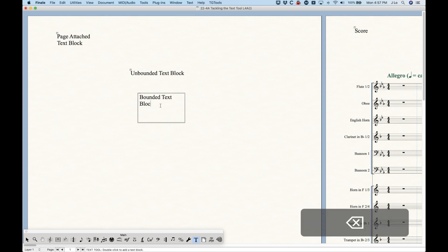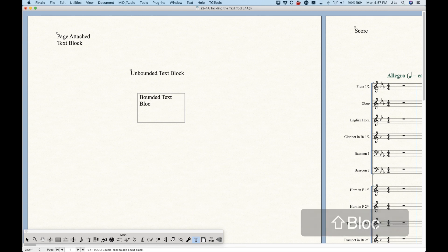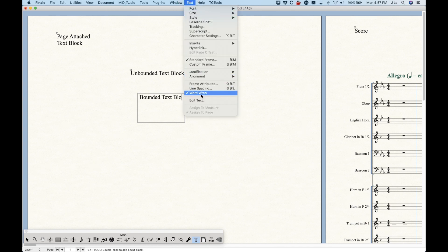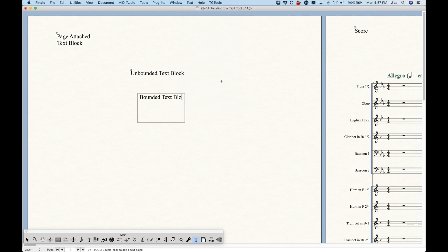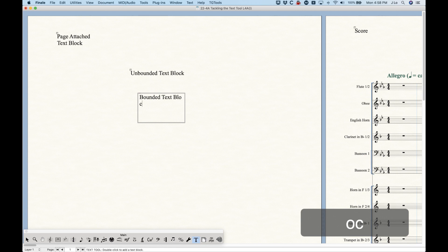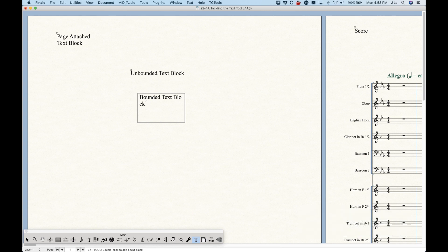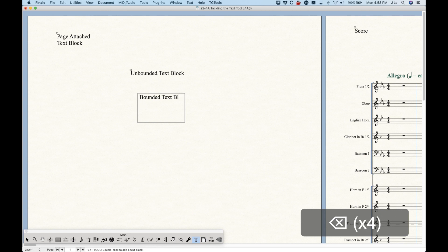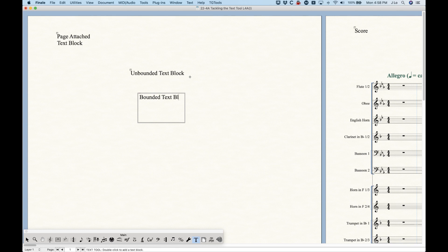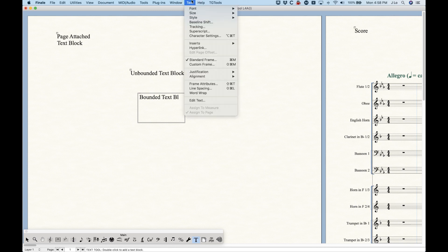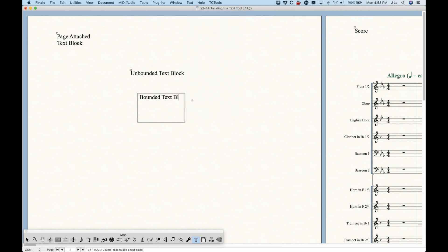Regarding word wrap: in the text menu there is an option for word wrap. Interestingly, if you turn that off, it will actually split a word in half rather than wrapping the whole word. This might have limited use if you're using music fonts, because Finale defines a word as any string of characters without a space between them. So if you're creating a string of music characters and still want it to wrap, you may need to turn word wrap off. But most of the time, leaving word wrap on is what you want.